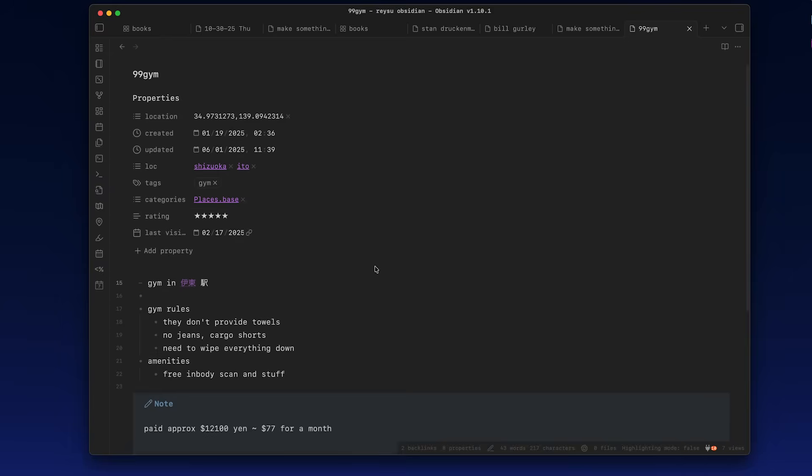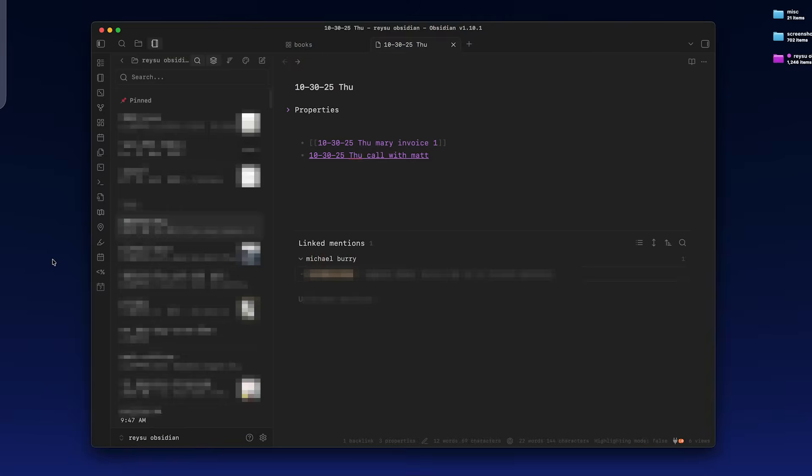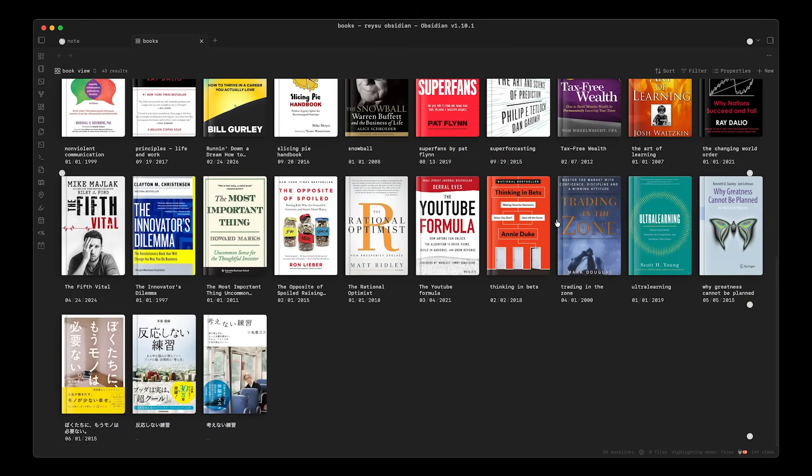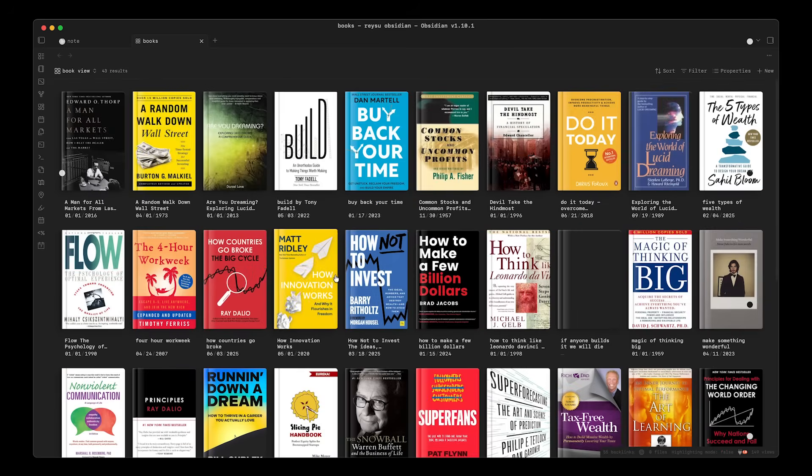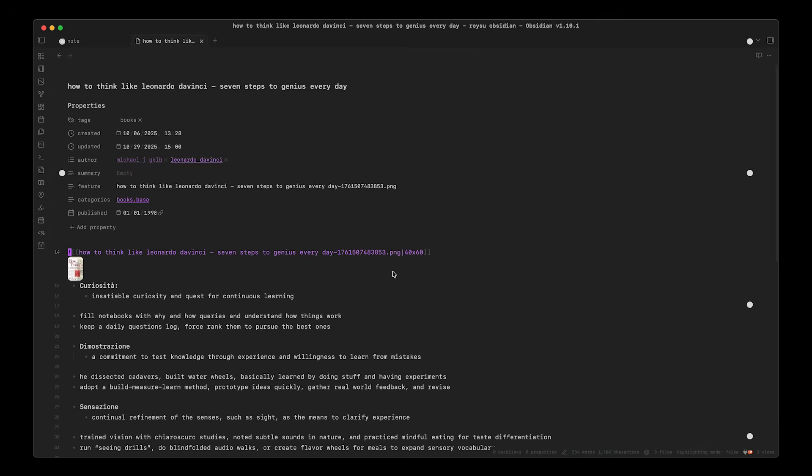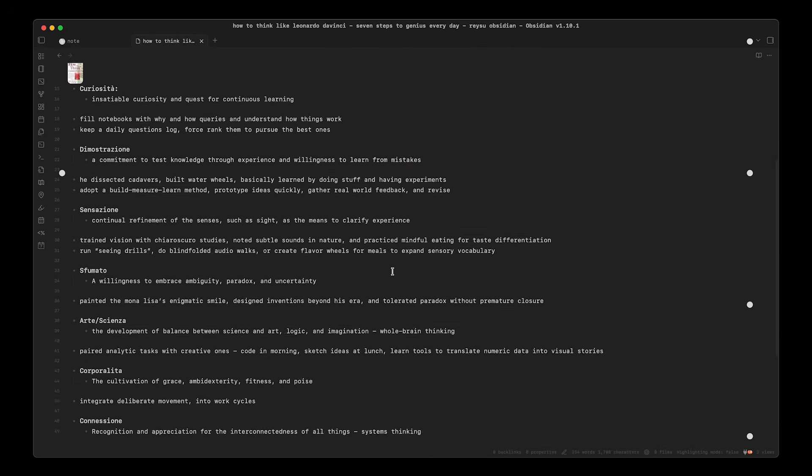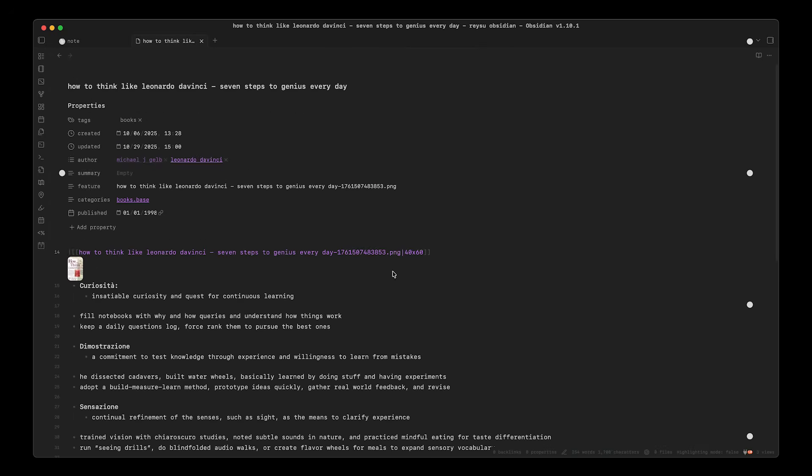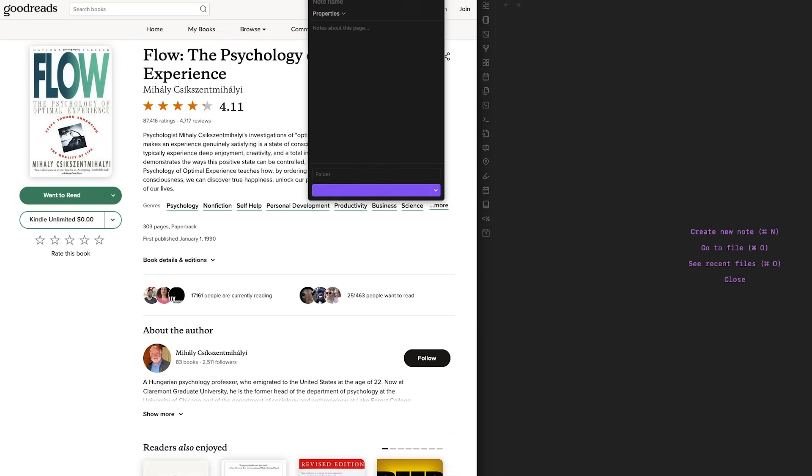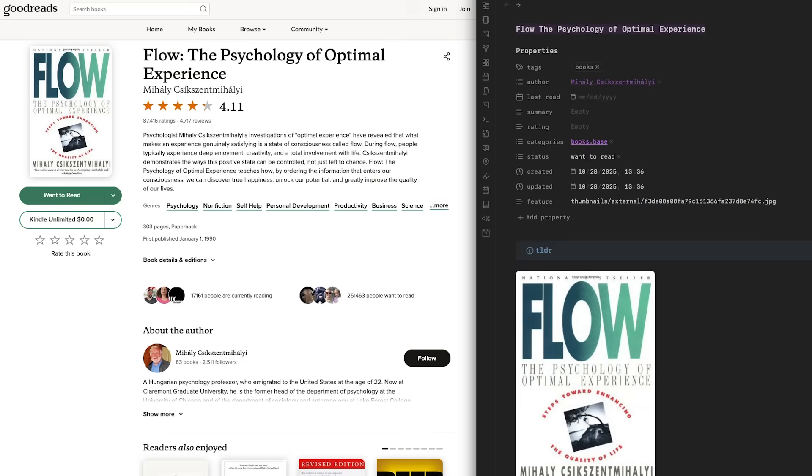So I'll be giving you an inside look into my Obsidian vault. I've made some pretty cool upgrades to it. For example, it's now possible to have this really beautiful book view that looks like this that you can click into any of your notes. And I've set it up so I can add any book with just one click. So I'll show you how I do that later in the video.